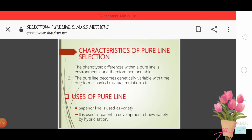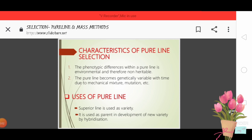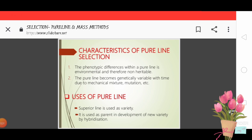Characteristics of pure line selection: The phenotypic differences within a pure line are environmental and therefore not heritable. The pure line may become genetically variable over time due to mechanical mixture or mutation.